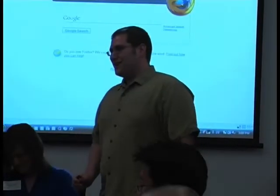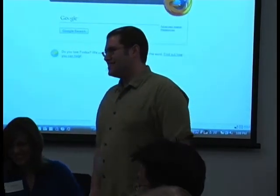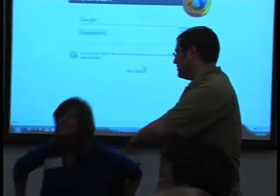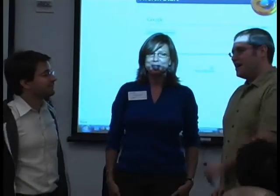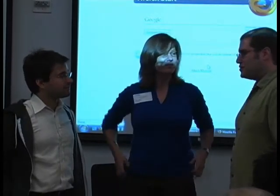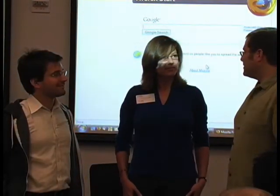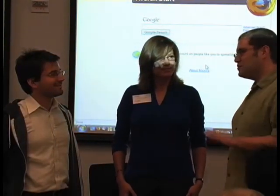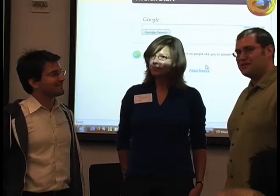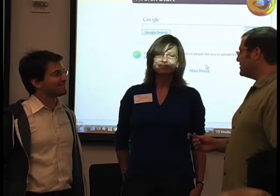I'd like to introduce you to these guys from Social Actions. This is Peter Dietz and Christine Egger. They've been working on some interesting micro-philanthropy and web projects that I thought you guys would find interesting. So why don't you guys take it away?